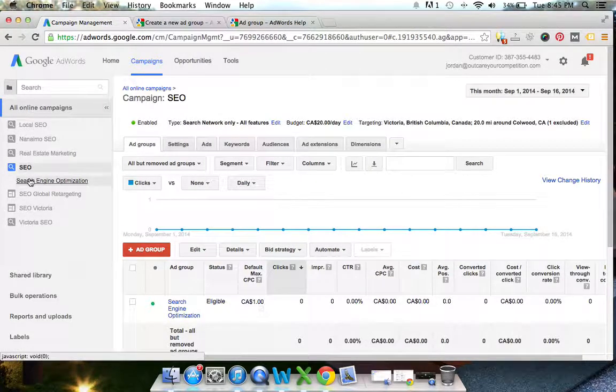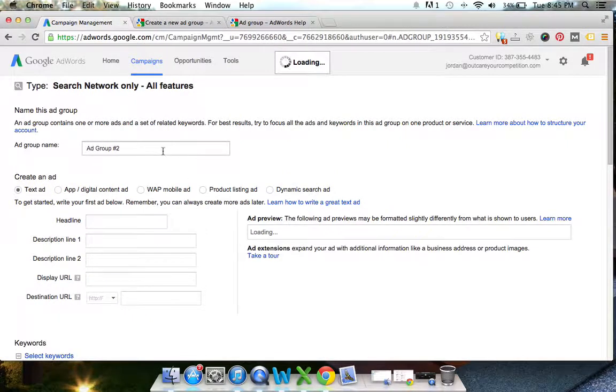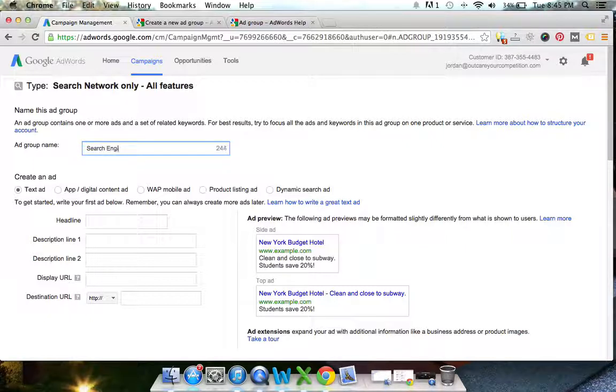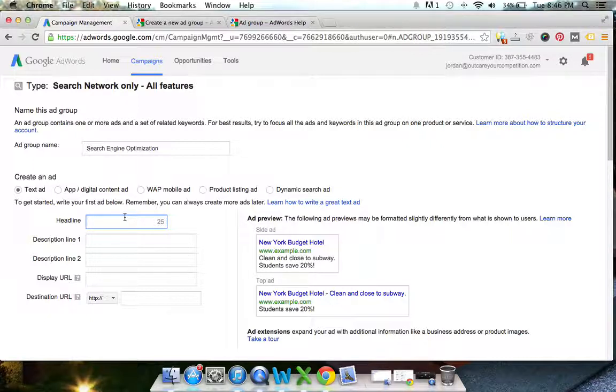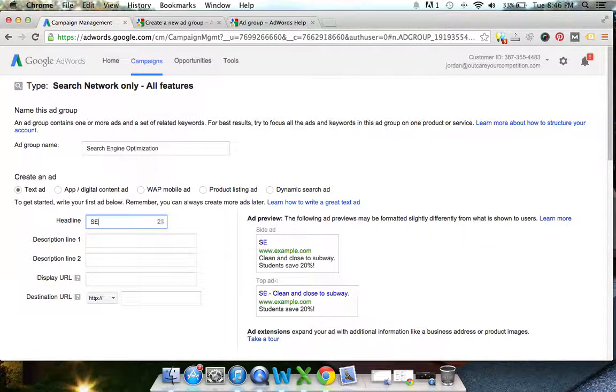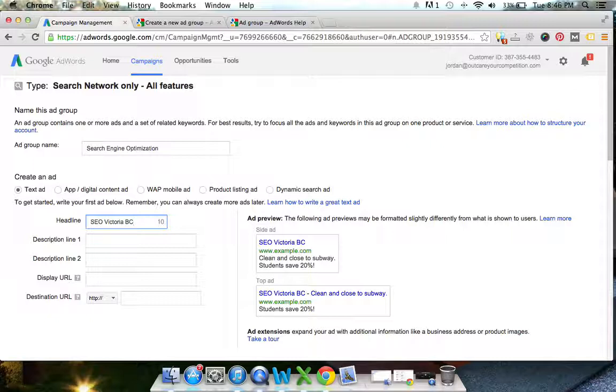What we're going to do is create a new ad group. I've already created one earlier. For us, we'd maybe title this search engine optimization as our ad group name. Now the headline, this is where you want to get into having your keywords or one of your main keywords as your headline. For us, for the example, we're going to be targeting SEO Victoria BC. Victoria is a city and British Columbia is our province. That's one of the most common search terms we get on our website. So I've created a headline that has the direct match keyword in there, which I think is great and the easiest way to get people clicking on your ads.